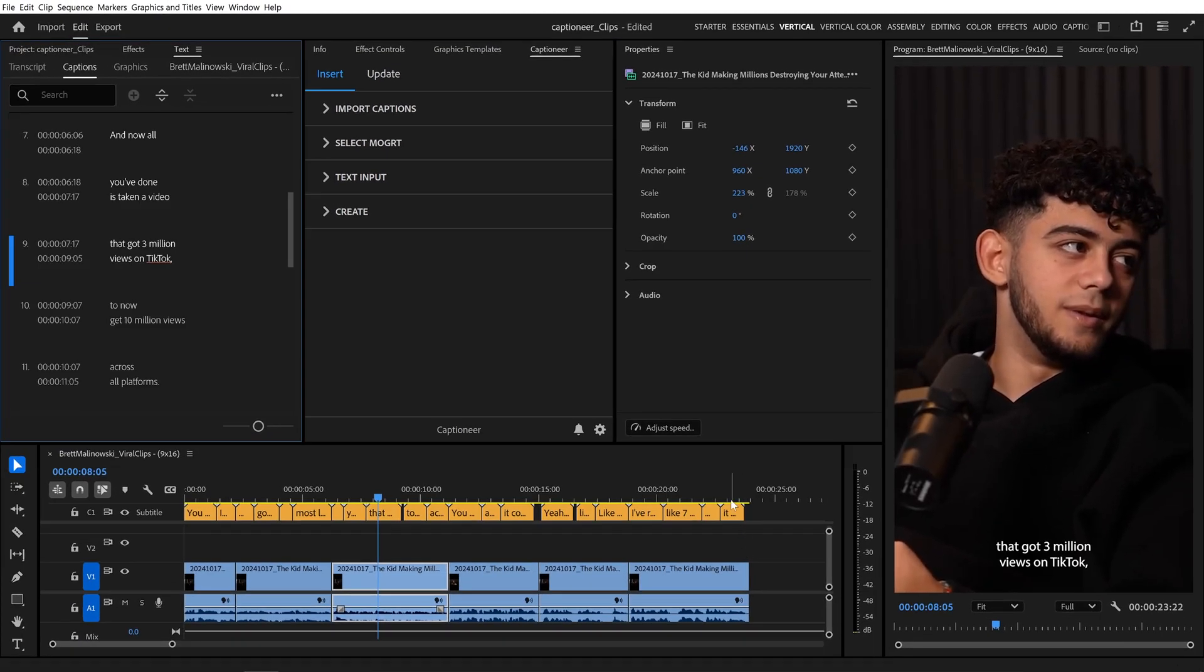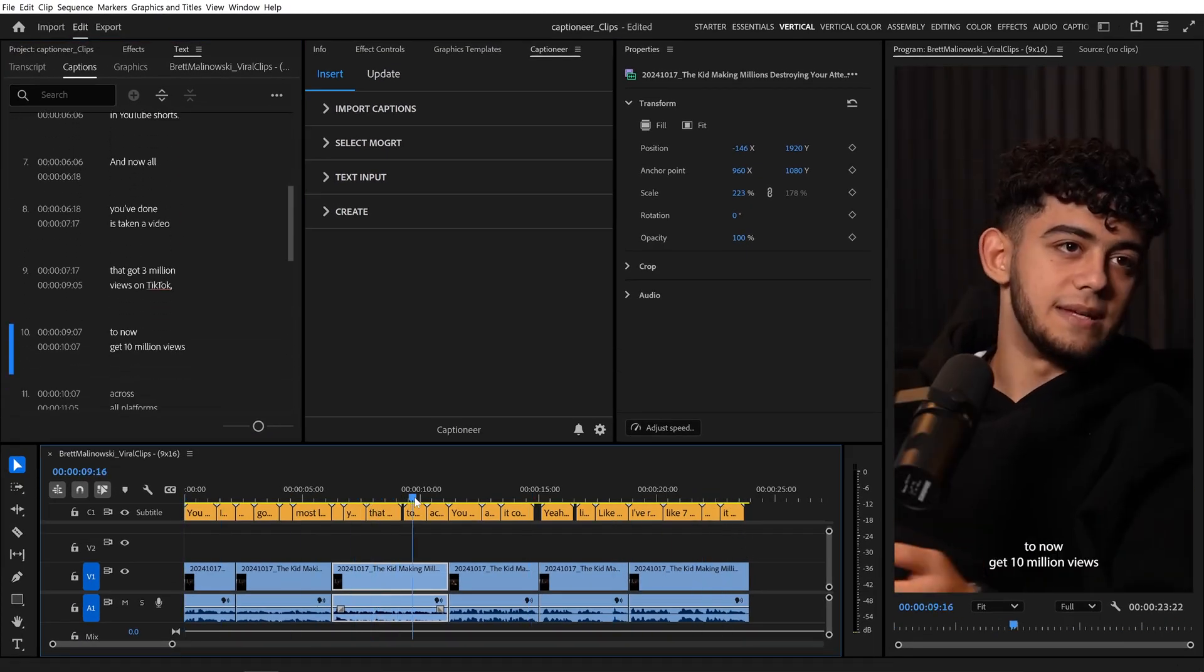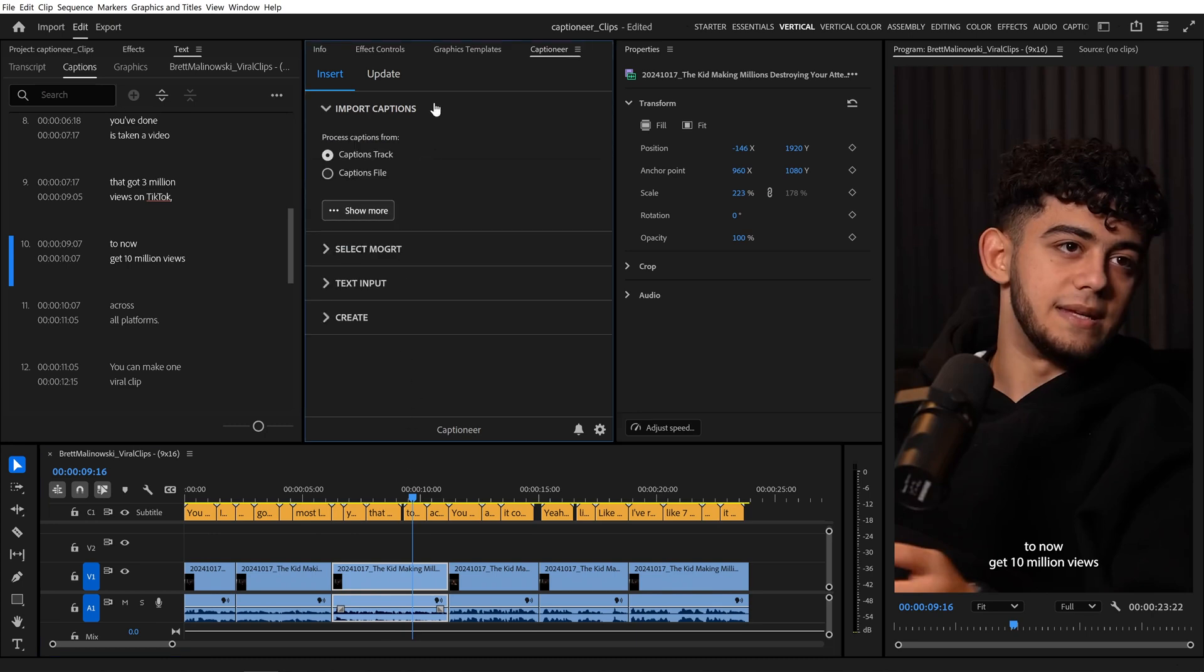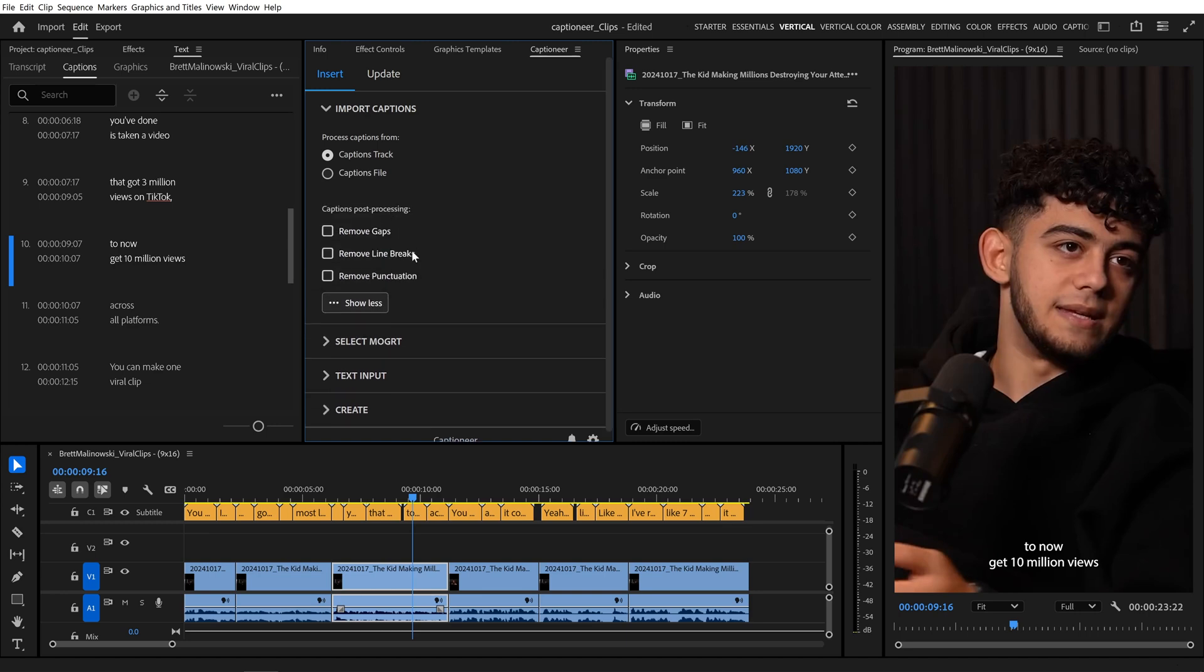And that creates the orange Captions track for our entire sequence. Now come up to Captioneer's Import Captions tab, and we can select Process Captions from Captions Track. In version 1.3.1, there's a new button called Show More. Click it, and inside there are three new options.